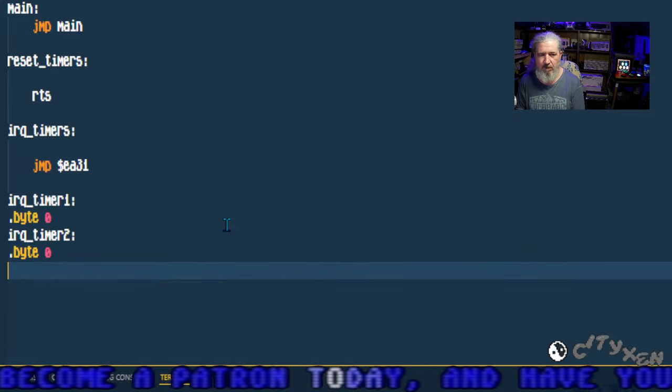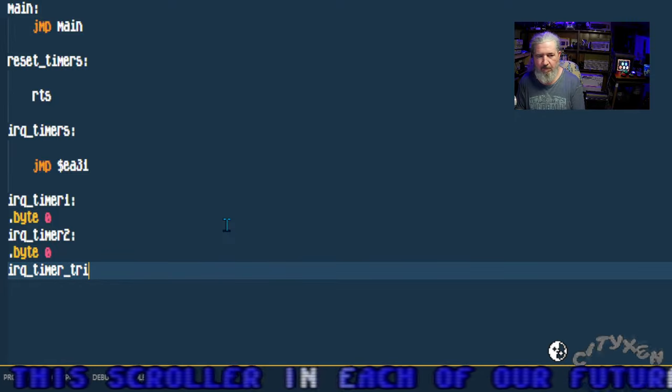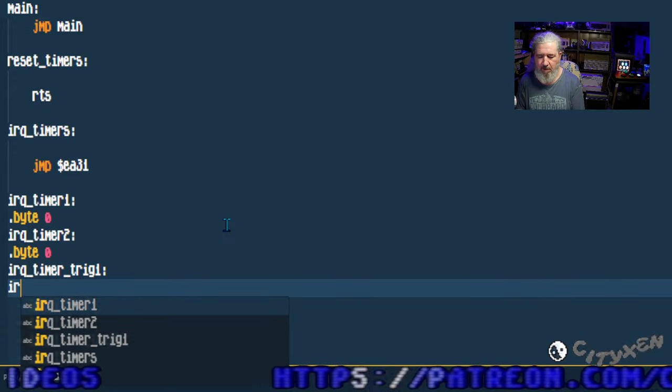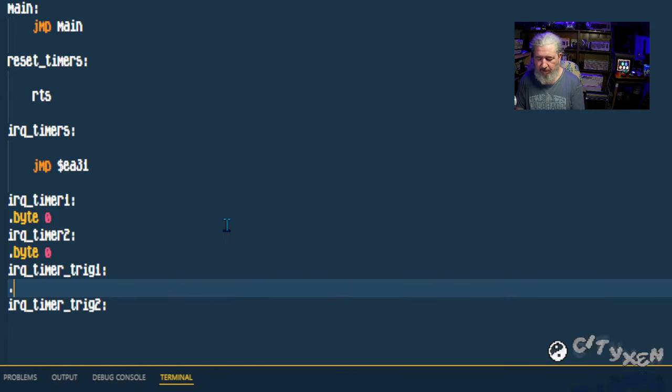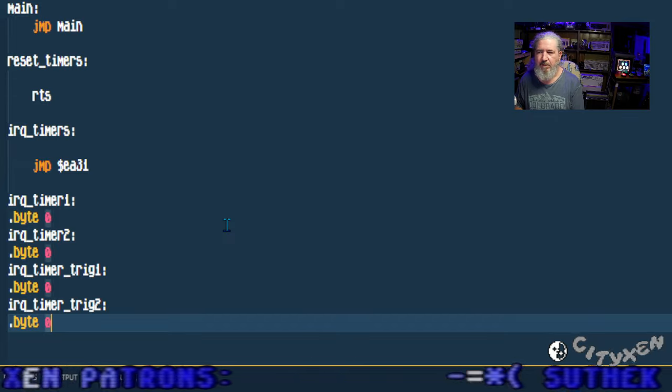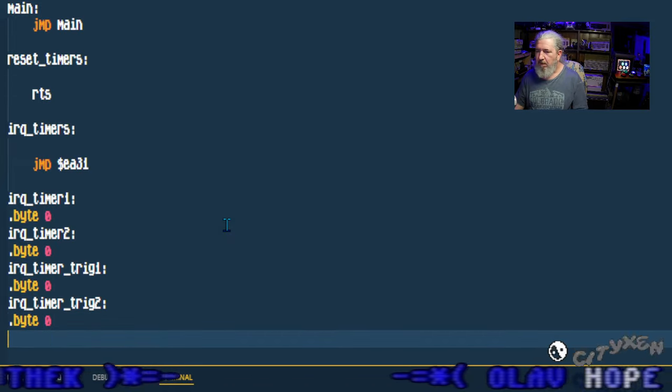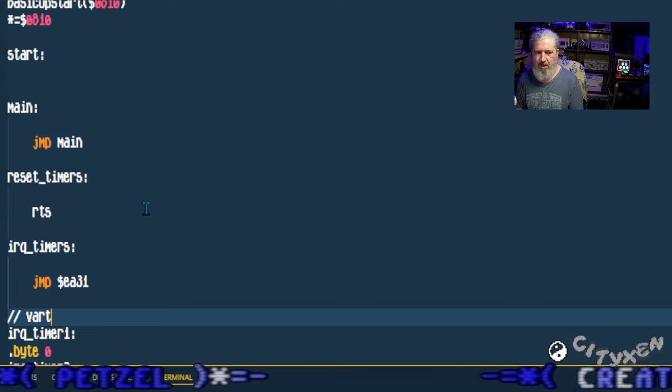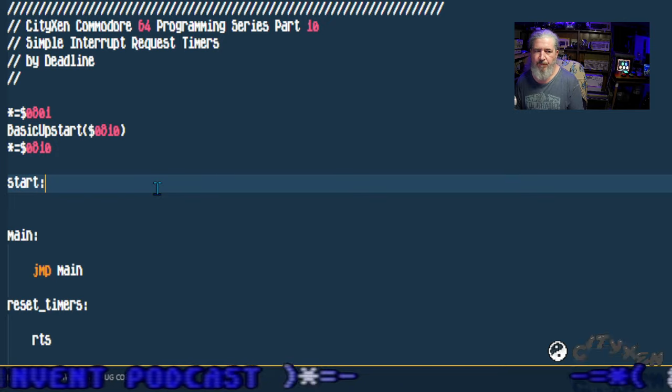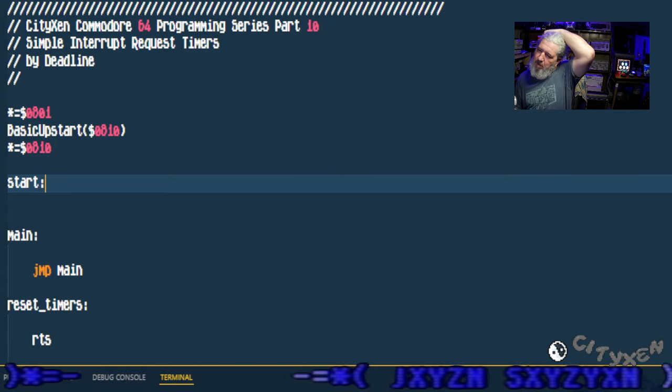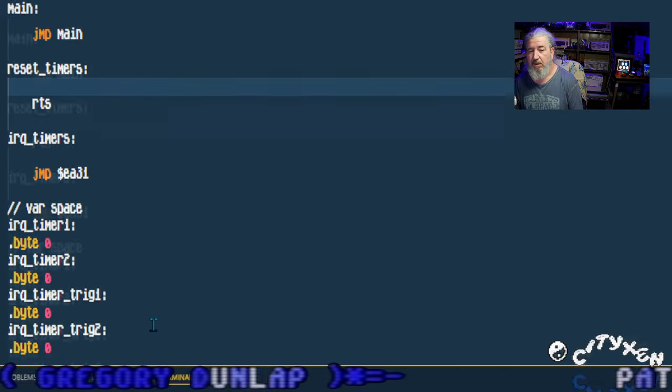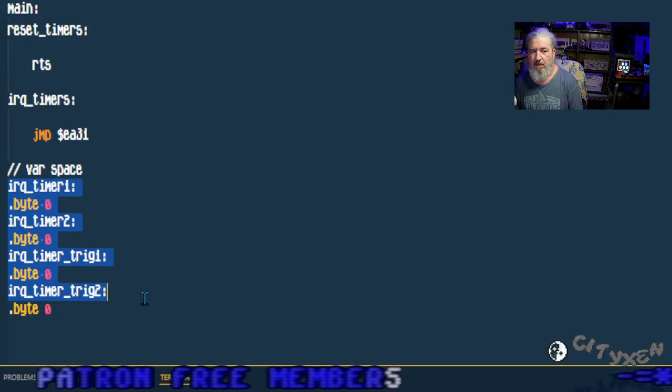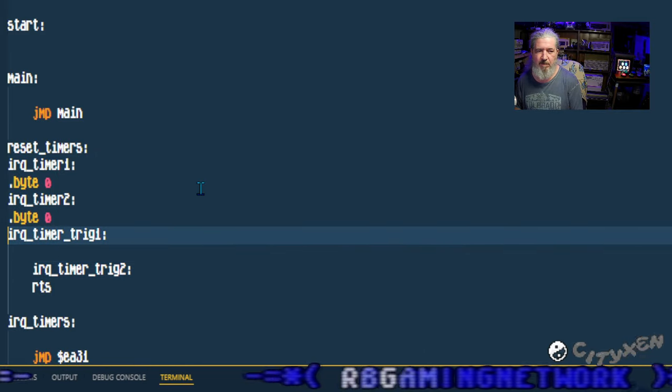There's another thing we need to do for this. I'm going to create some variable space down at the bottom at the very end. We'll call it IRQ timer one, put a dot byte zero in there, and then do IRQ timer two, put another byte zero. These are just placeholders so we can call them from the program. Trick and trig one, IRQ timer trig one and IRQ timer trig two, I need a byte in there, byte zero, same thing dot byte zero. These are just one byte variable locations that we can modify.